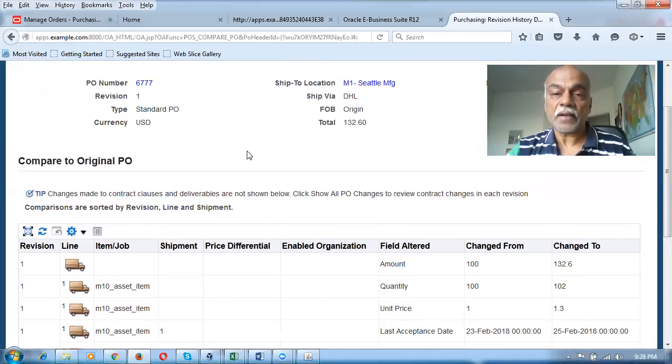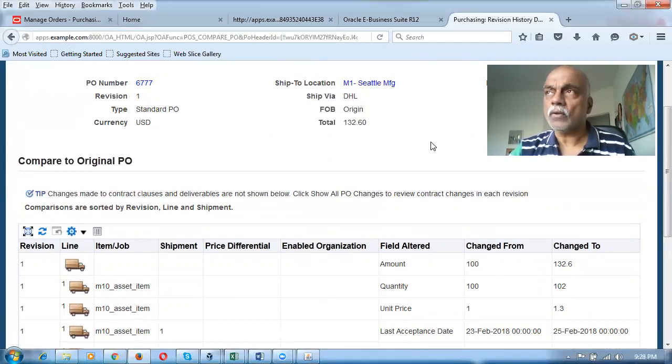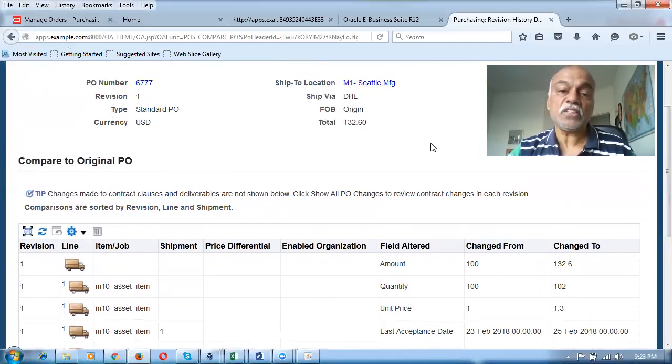The change order will tell you why you changed the order in a descriptive form. This is how the comparison goes between revision changes in EBS and change orders in Fusion. Thank you, see you in the next video.